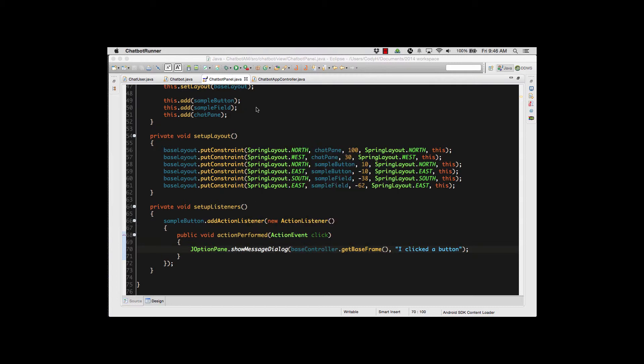Again reviewing what we do. In our class that is the panel that we're using, we want to use the private void setupListeners method. This is that helper method we use to actually put all of our listeners. This way for each of our buttons we can create a listener. In this case I have a sample button that I've got right there.